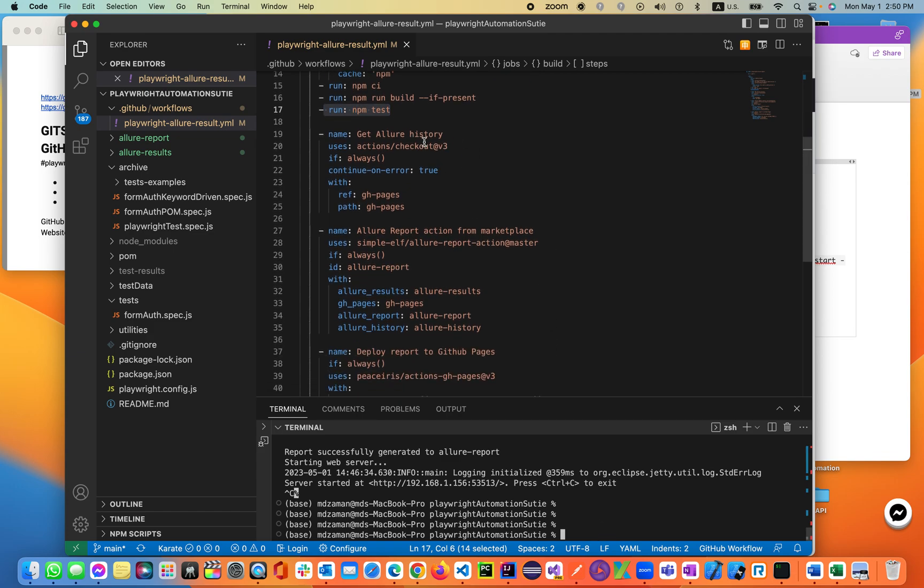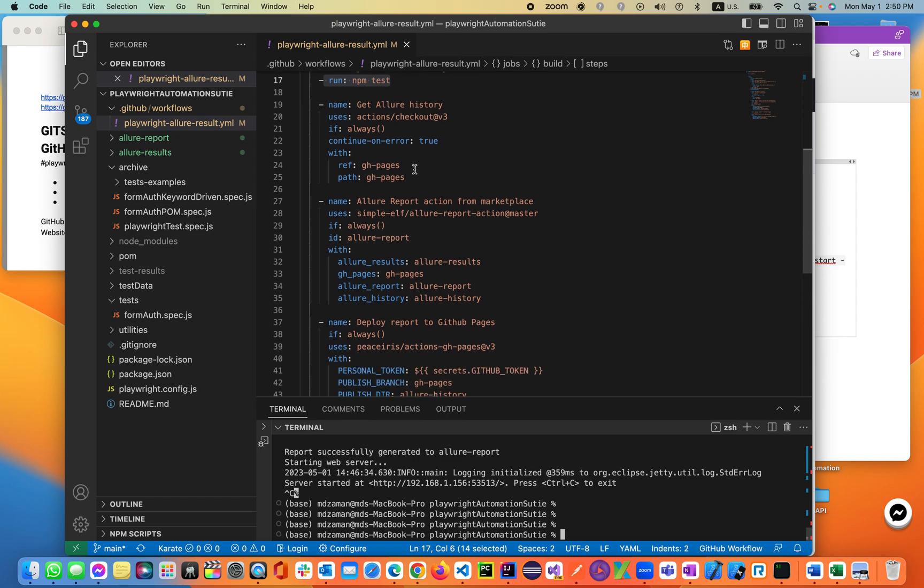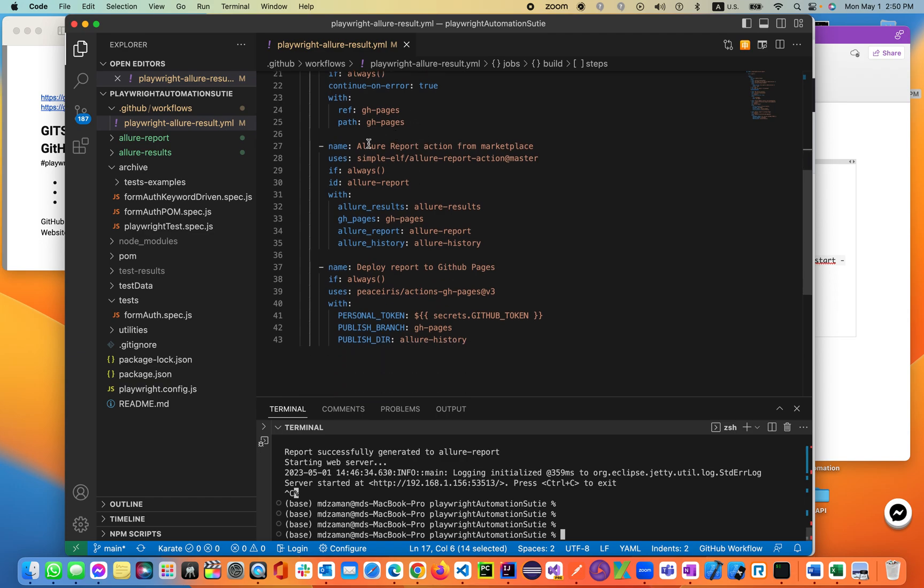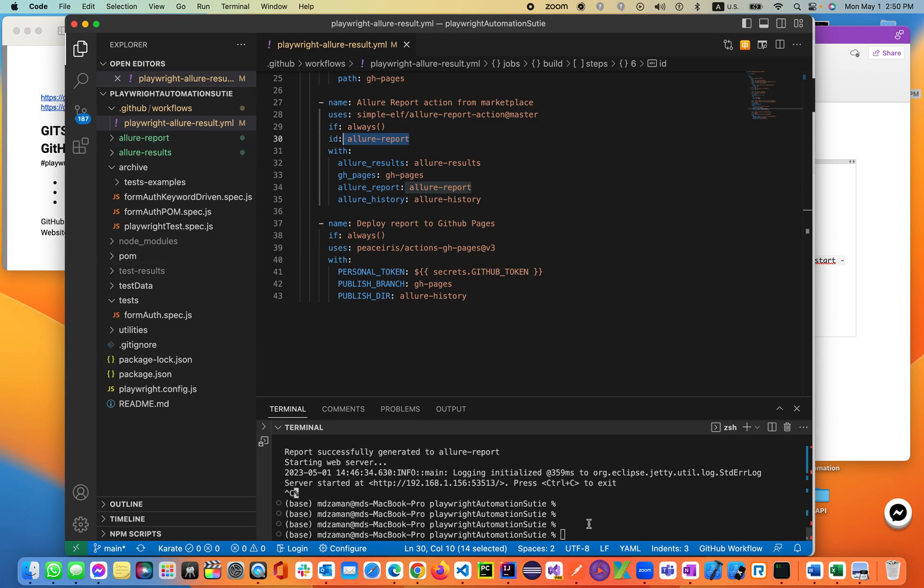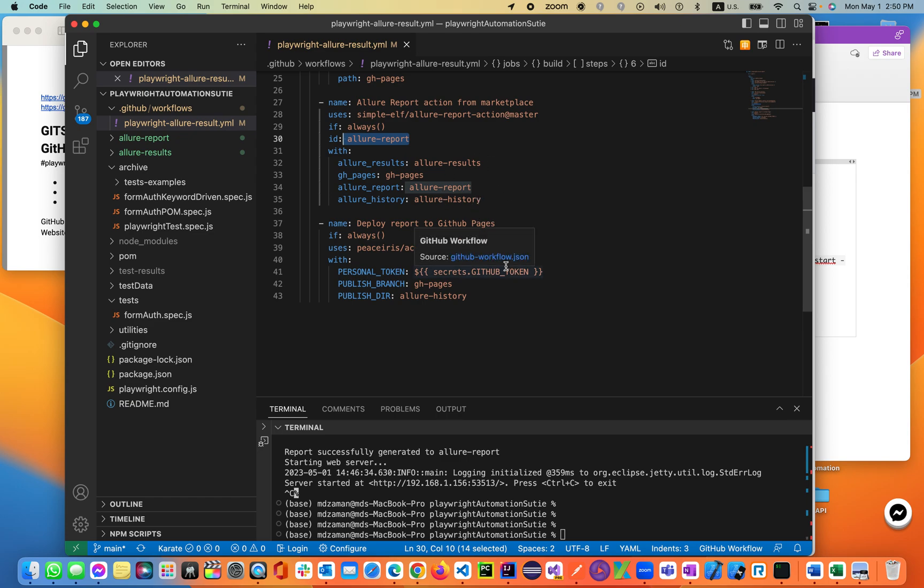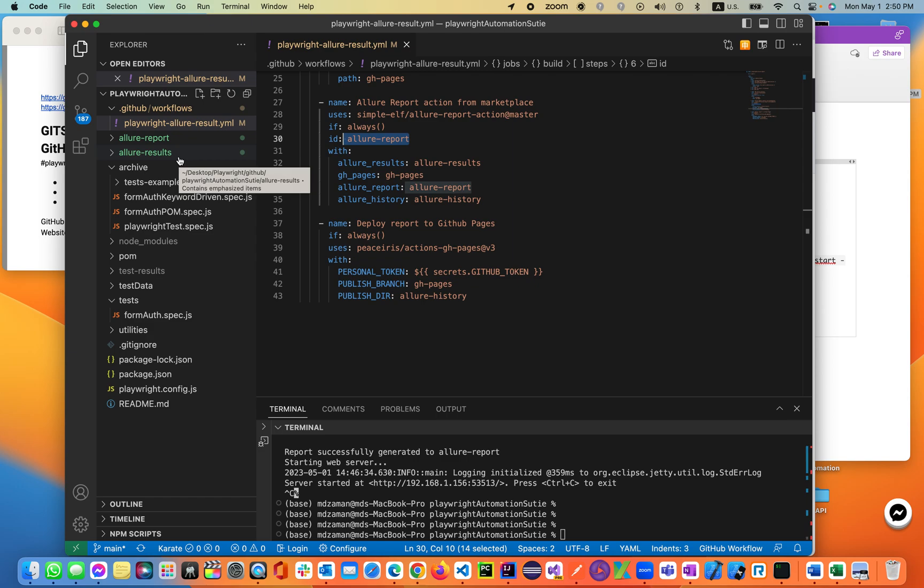Then we'll be getting the Allure history and deploying to a GitHub page. On that GitHub page, we'll be calling the Allure report from that folder and get the Allure results generated from the Allure report. As I generated last time in the local terminal, we'll be generating the Allure results and keep the history. Every time it runs this script, it will generate the Allure results and keep storing the history in the GitHub page.